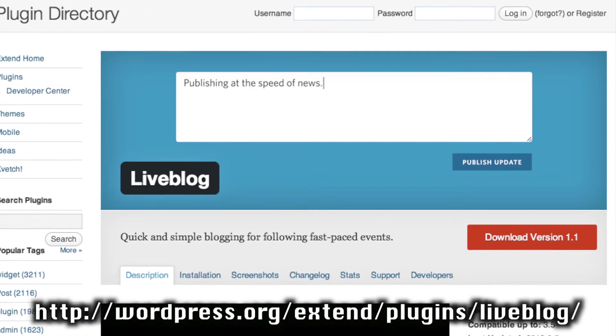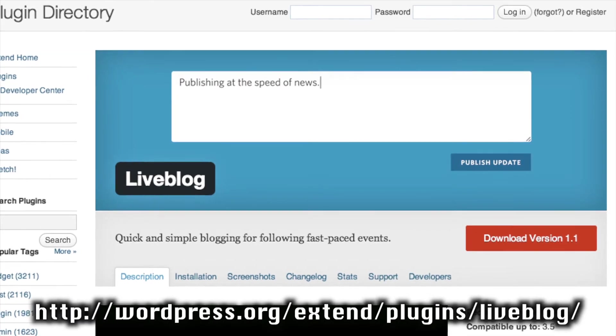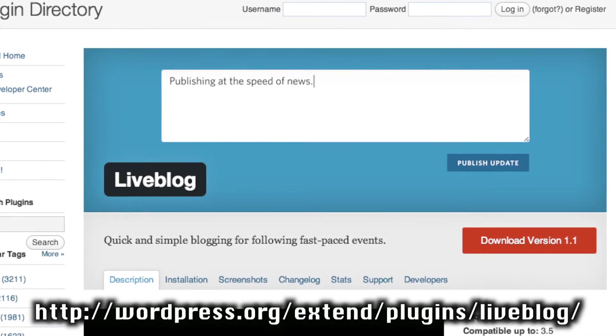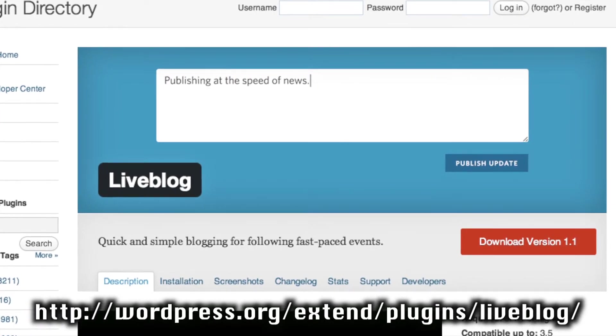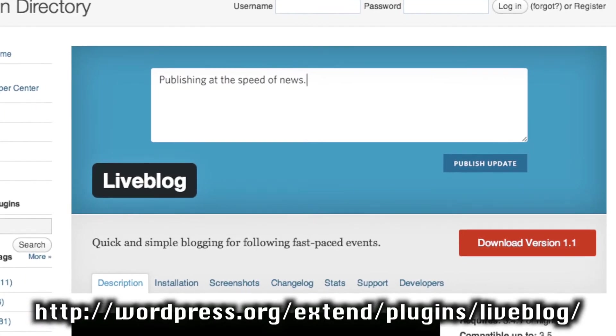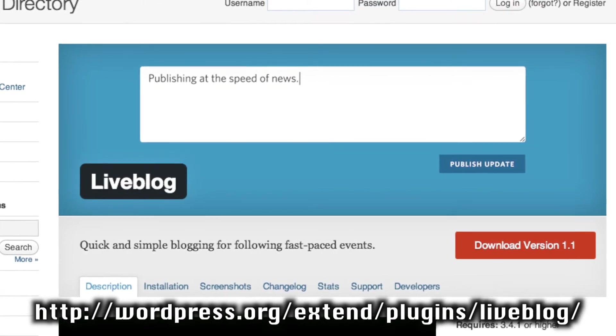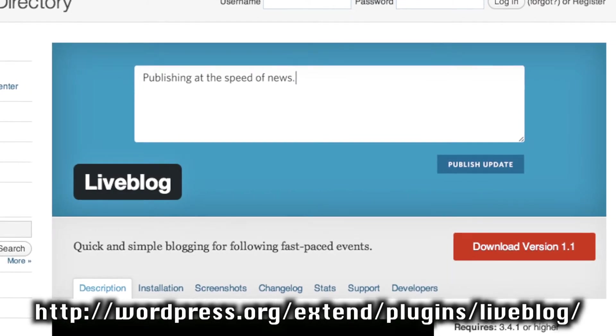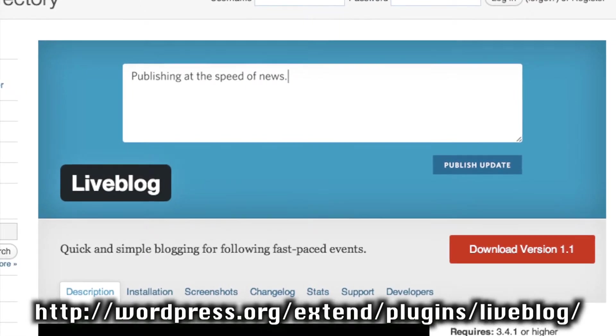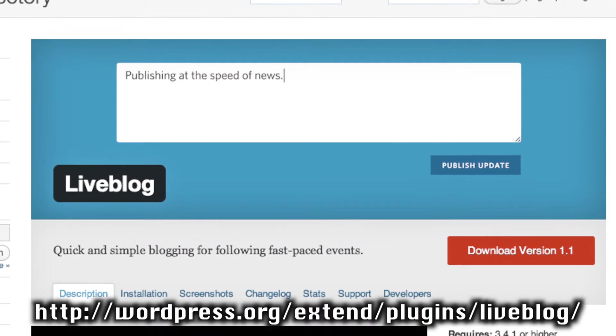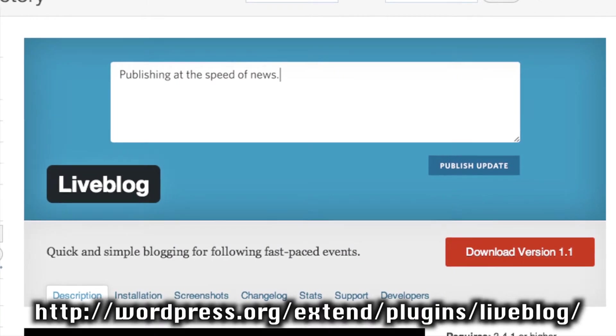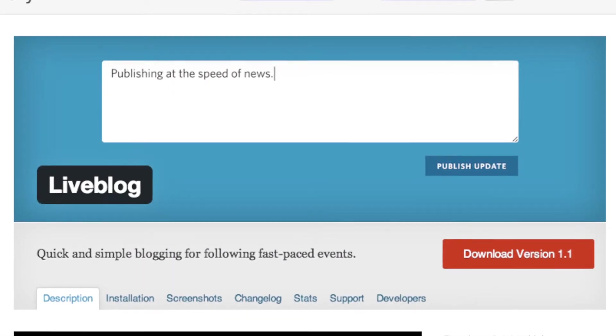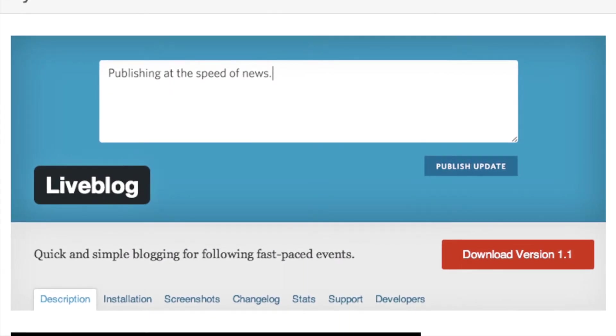So Automatic, the creators of WordPress, just created their own plugin called Liveblog. Pretty creative, right? It's on wordpress.org/extends/plugins/liveblog, or you can just search for it in the plugin repository. It's a free download. It's at version 1.1 as of the date of this posting.